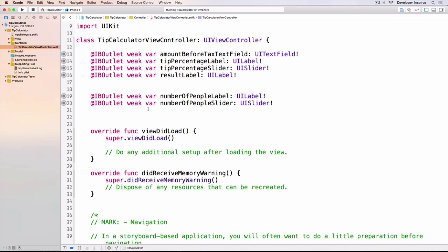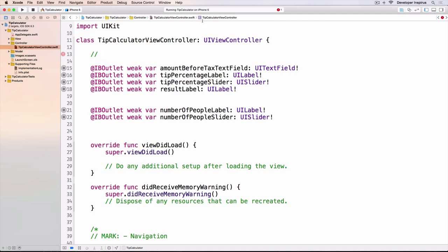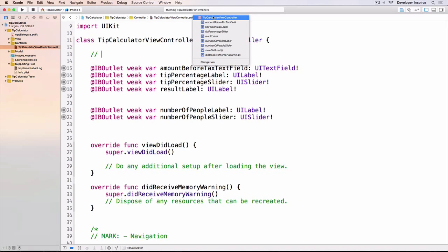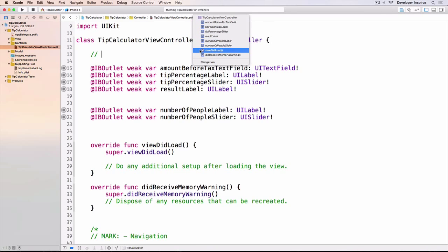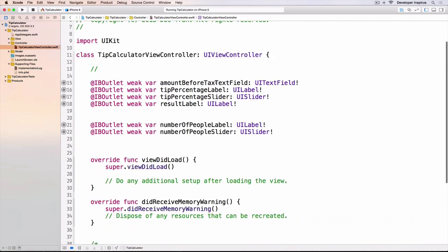I'll go over to the tip calculator view controller dot Swift and before doing that let's organize the code a little bit. I want to add a mark. If you go over that area of the code and click on it, you'll see all kinds of variables, constants, and properties. The M is for methods — you have viewDidLoad and didReceiveMemoryWarning. You can see a line with bold text, and that is indeed a mark — it separates your code.